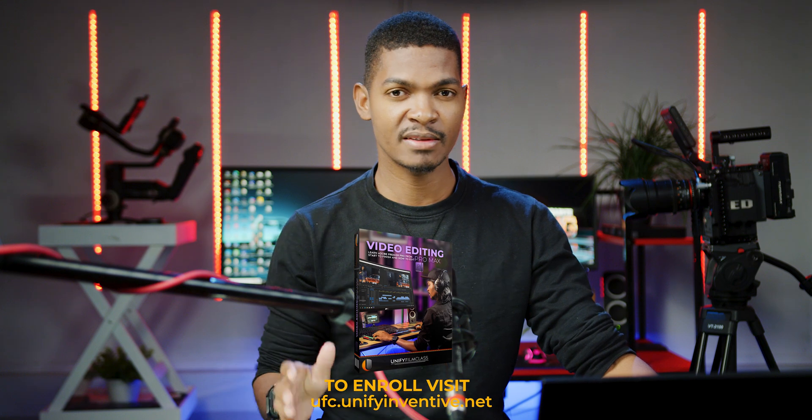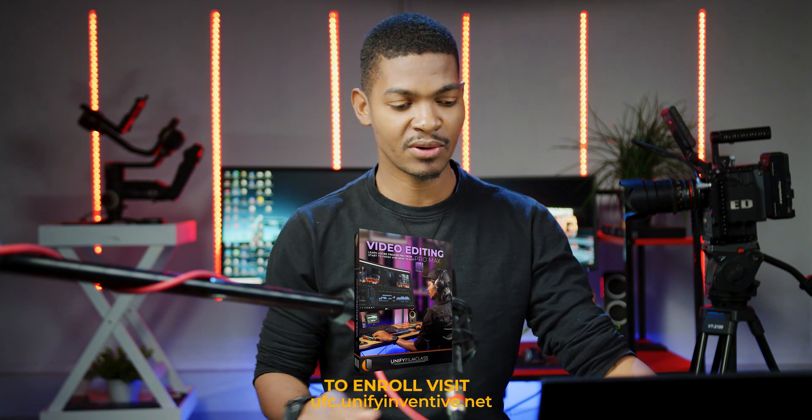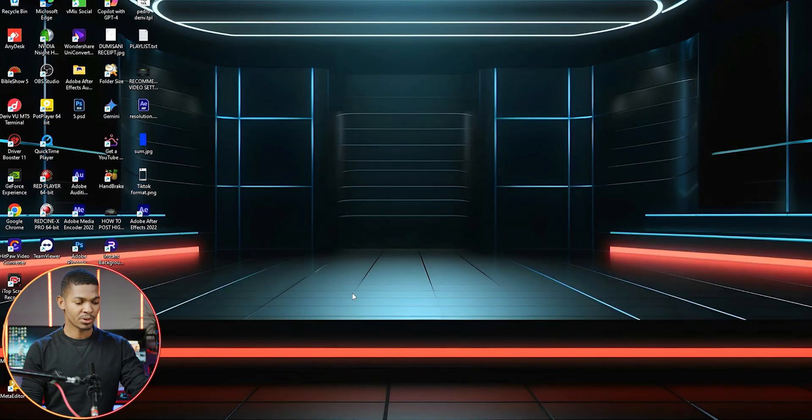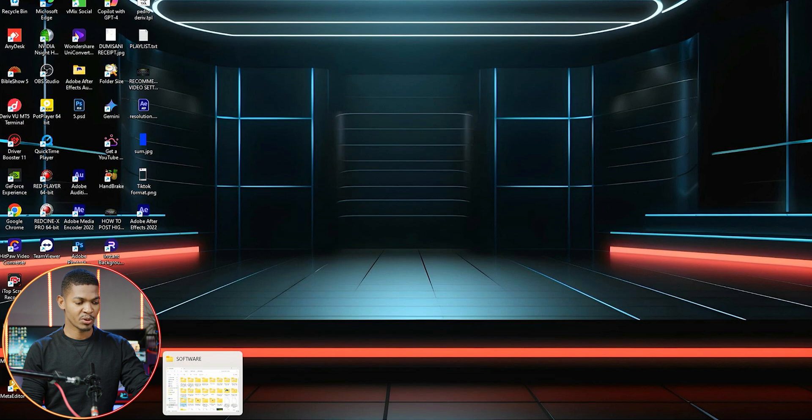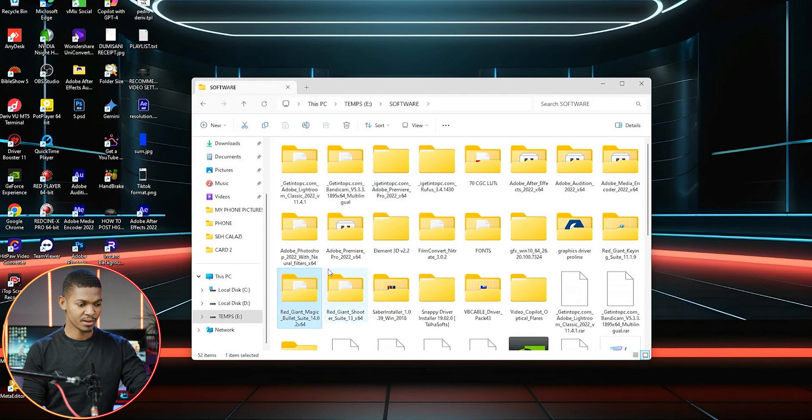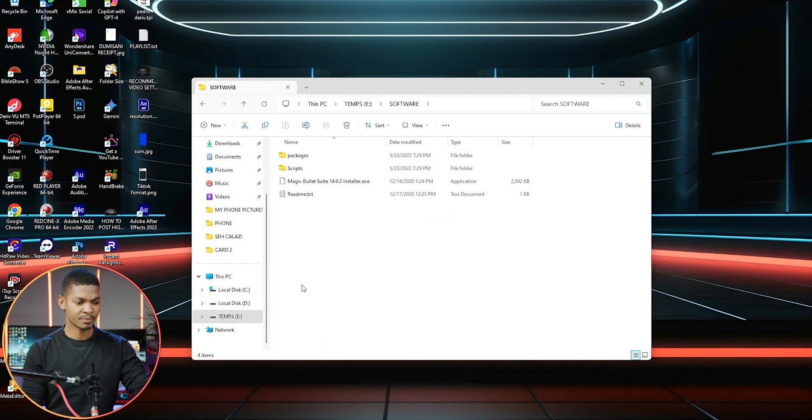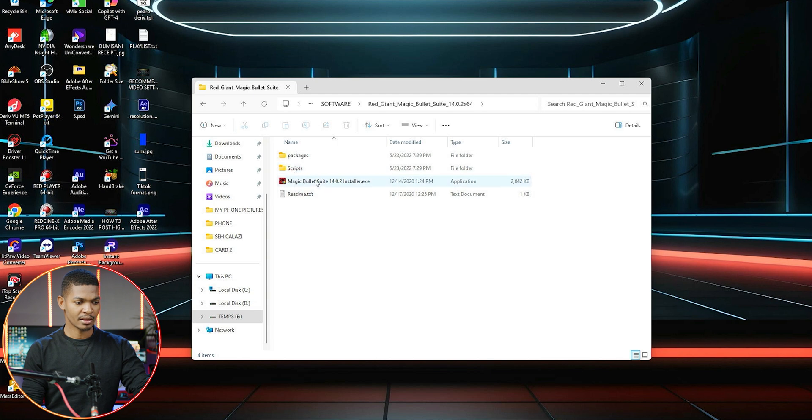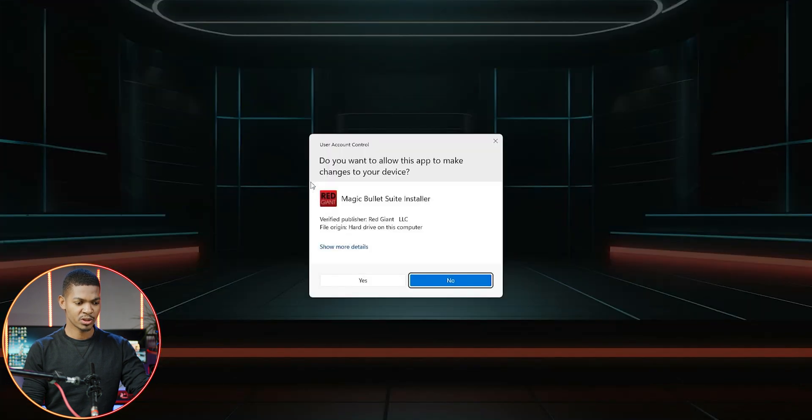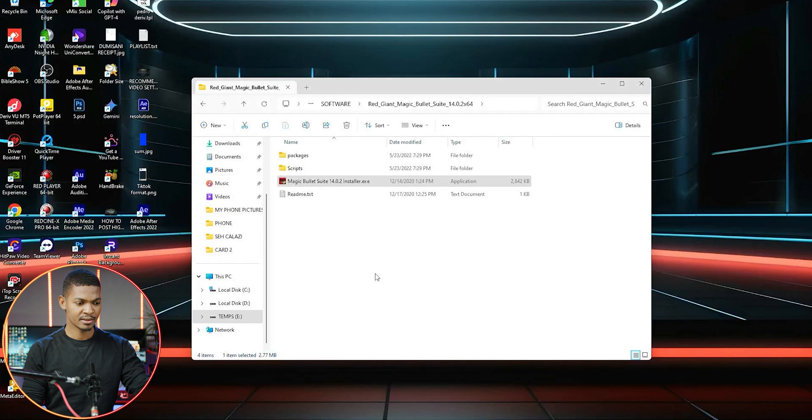You can download it from my website. If you're into my course Video Editing Pro, all these softwares and plugins I'm talking about are already there on my website. If you've downloaded them, let me go to my computer. Here you see Red Giant Magic Bullet Suite - just double-click on it and click yes.